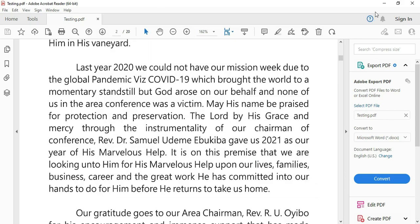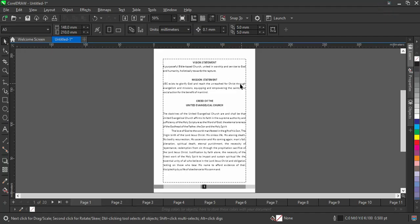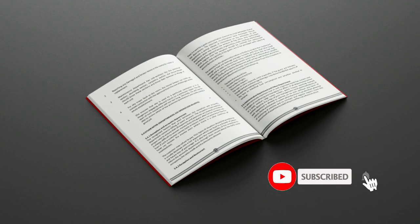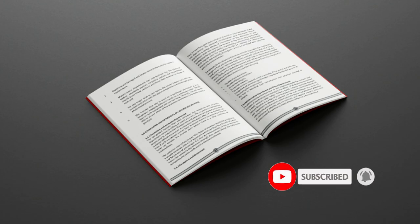So now I'm going to close it. That is all about how to arrange booklet pages for your project in CorelDRAW. Thank you so much for watching. Please remember to subscribe, like, and share.